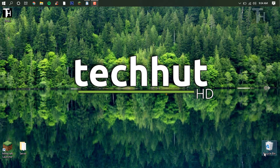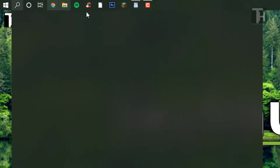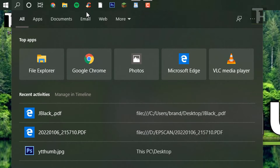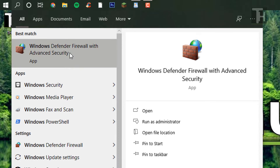Hello everybody, this is TechCut, and in this video what I'm going to be doing is I'm going to show you how to block a program using your Windows Firewall. Starting off, what you're going to want to do is search for Windows Defender Firewall with Advanced Security.